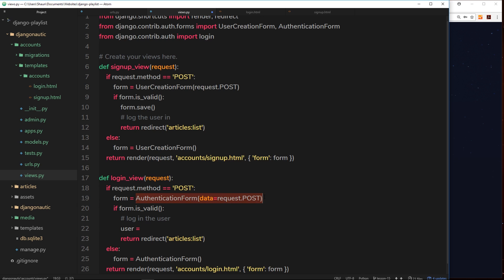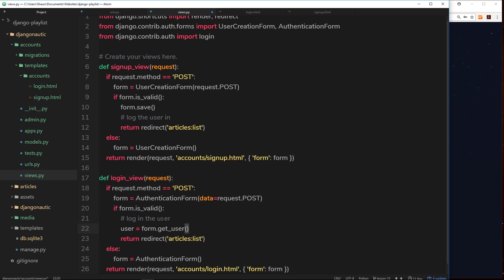Now when we're using this authentication form like this, we can get the user from the form that we're storing it in by saying form.get_user. That's built into Django when we're using this form because it's handling authentication. Therefore on this variable we can access the user by saying form.get_user. That is going to retrieve the user that is trying to log in for us.